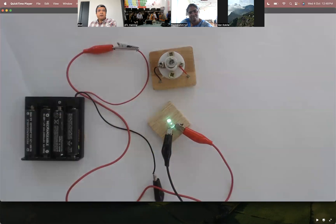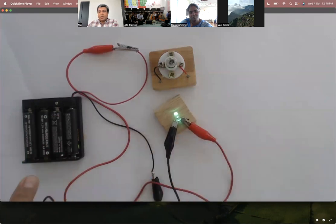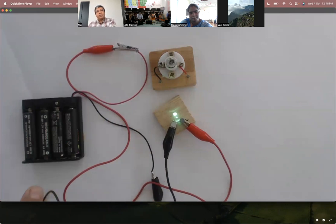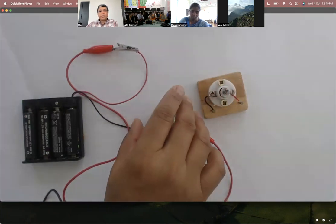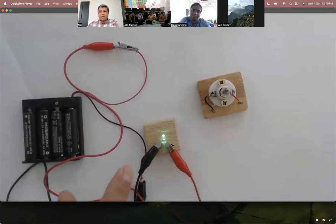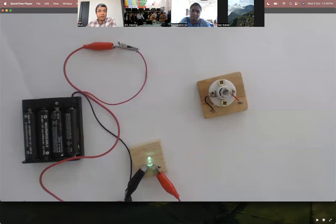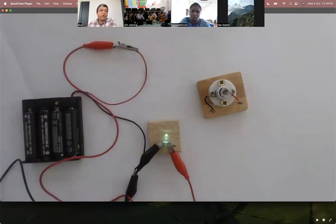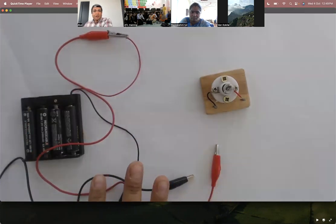I've explained something important: in some electronic components, when electrons are flowing, you need to be careful about the direction of flow. In some components like the bulb, it doesn't matter. In some like the LED, it does matter. If you understand this fundamental thing, later when something doesn't work, you'll understand: maybe the electron flow is not in the right direction.